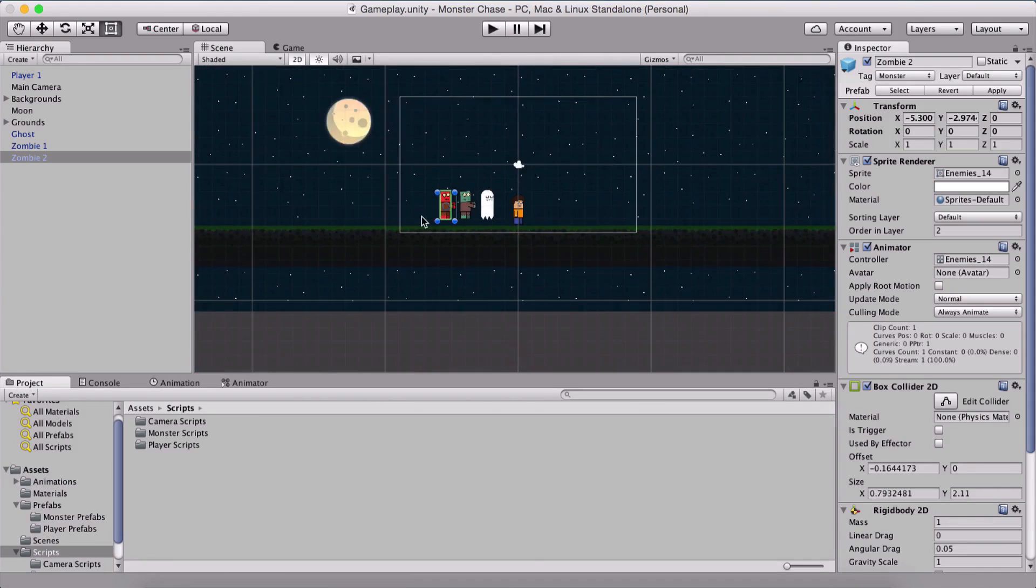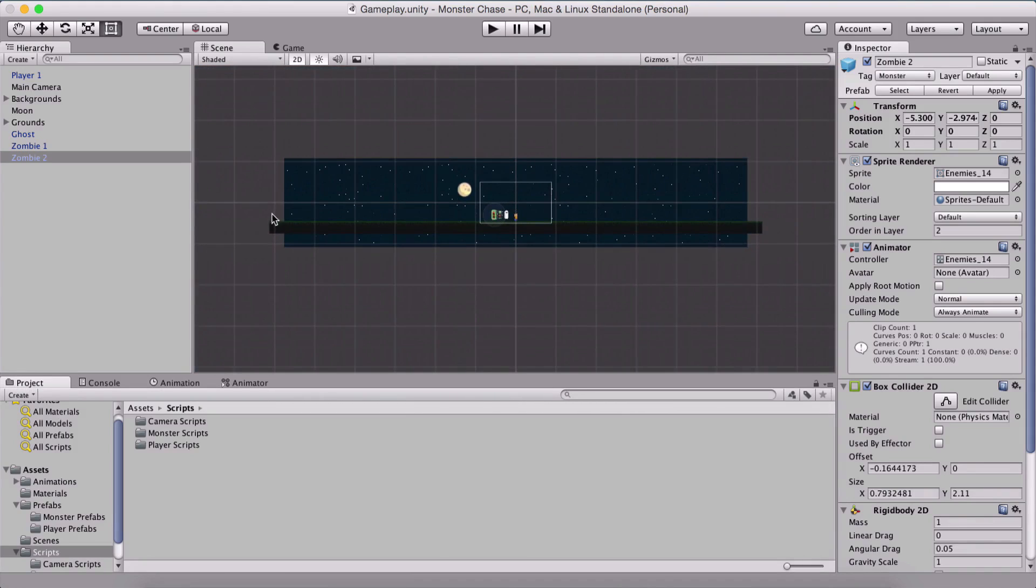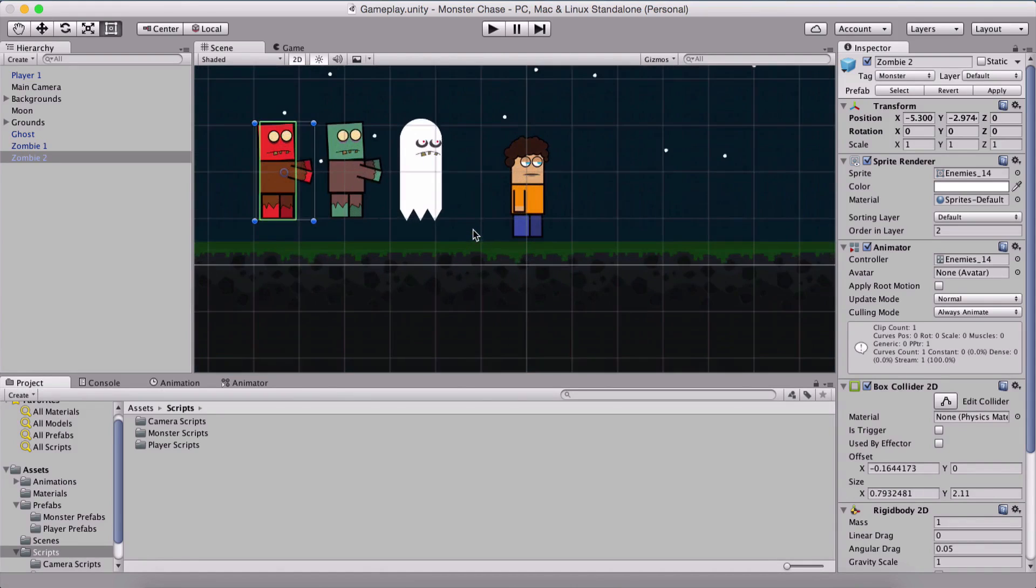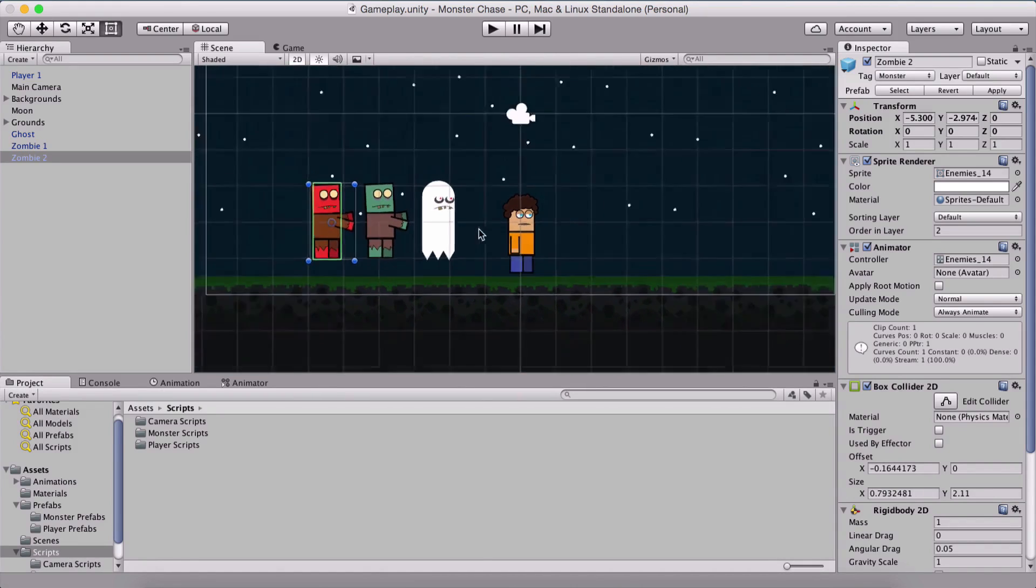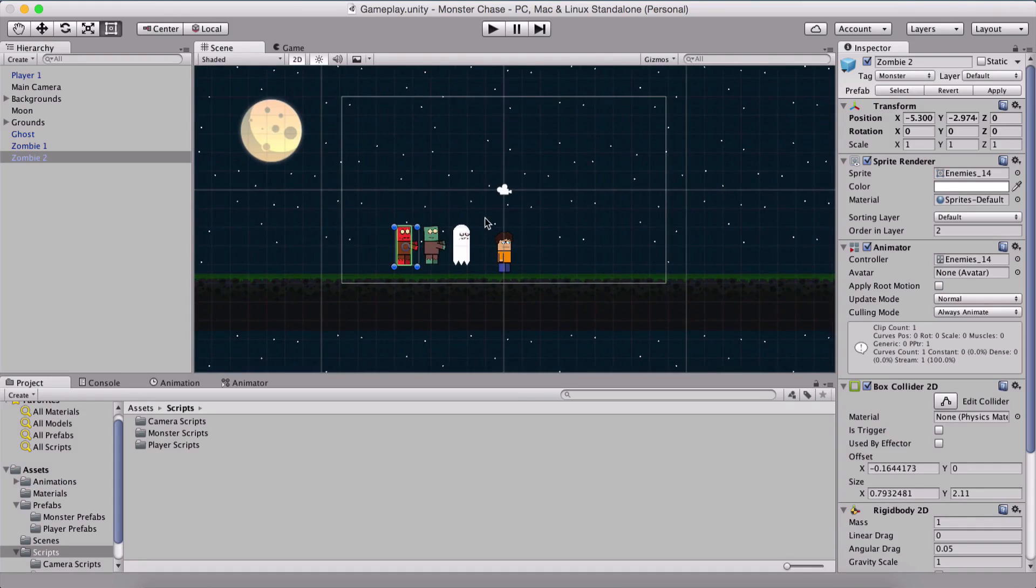The next thing that we need to do is create spawners on each end here that are going to spawn our monsters. We need to create the spawner script that's going to spawn our monsters randomly in order for those monsters to attack the player.